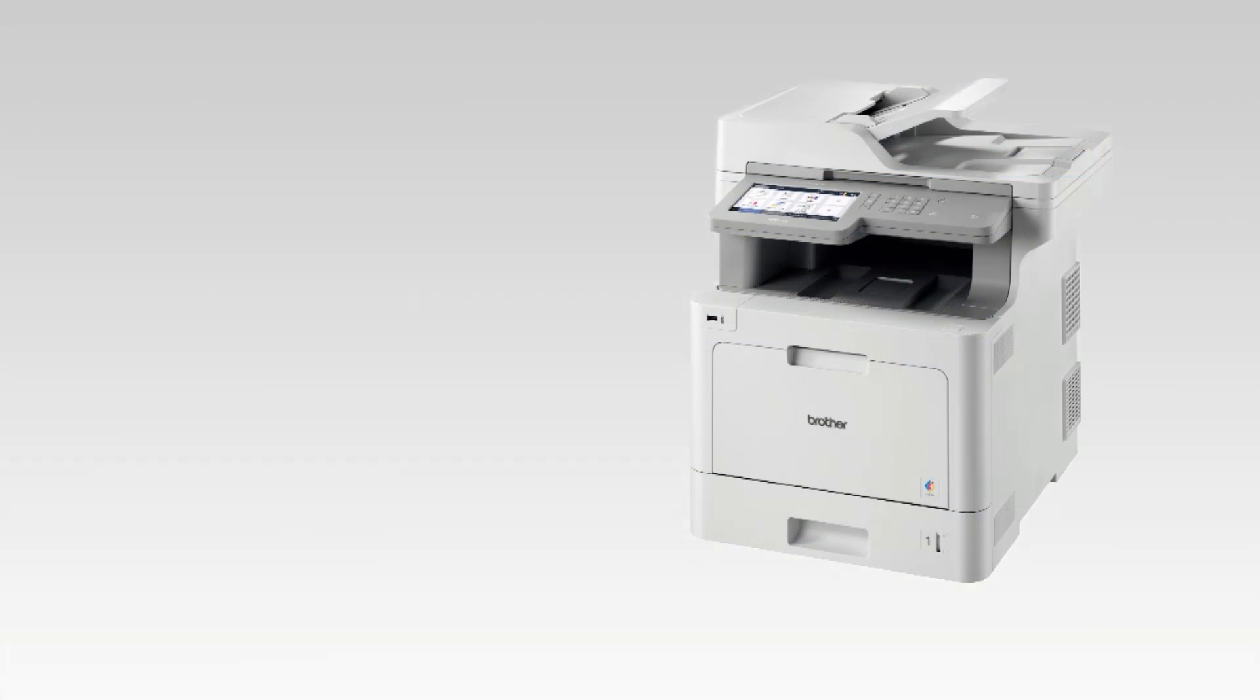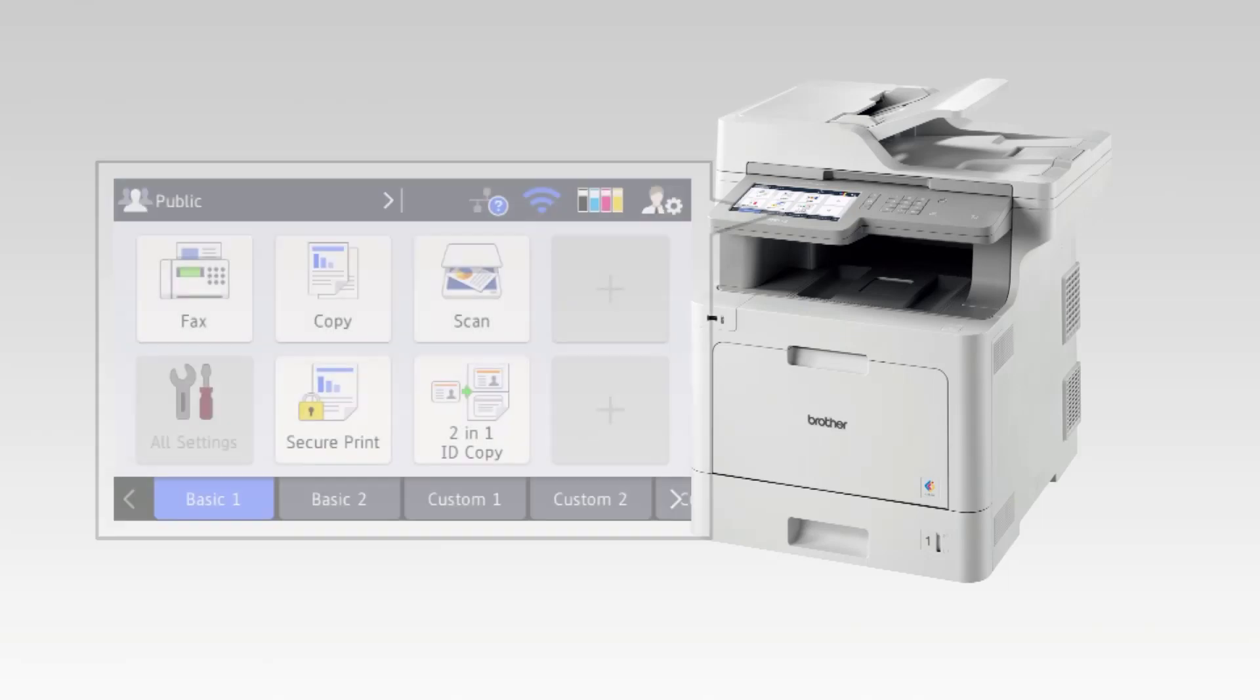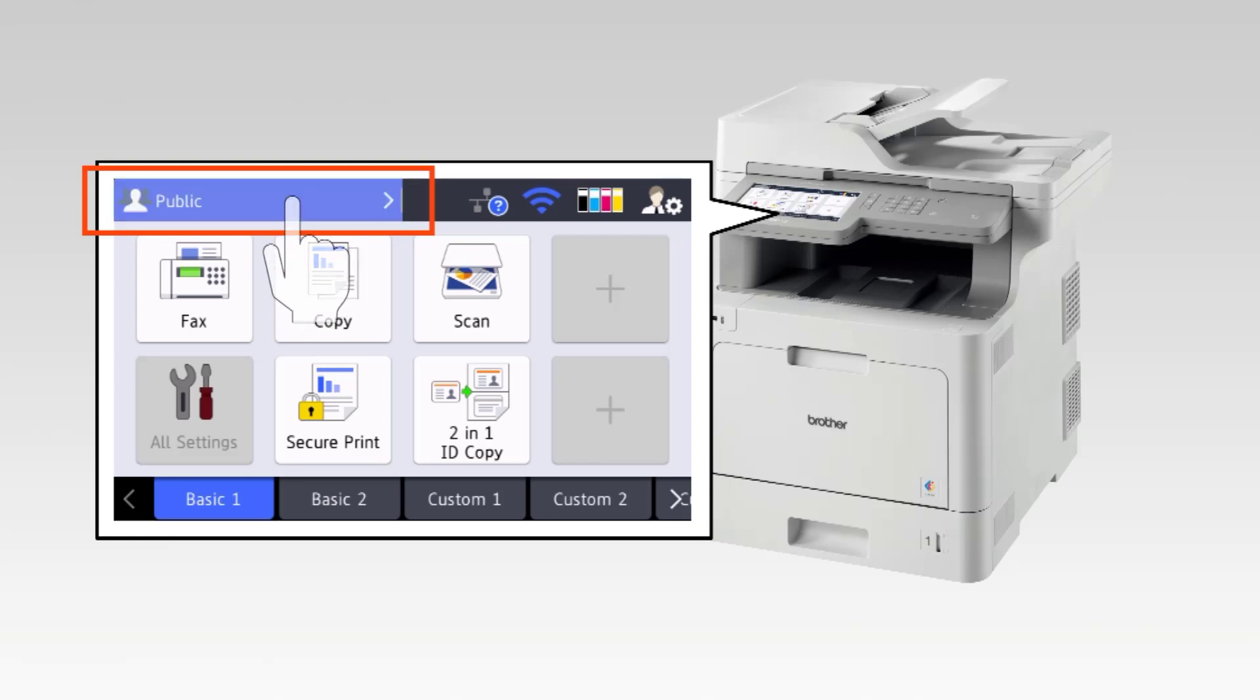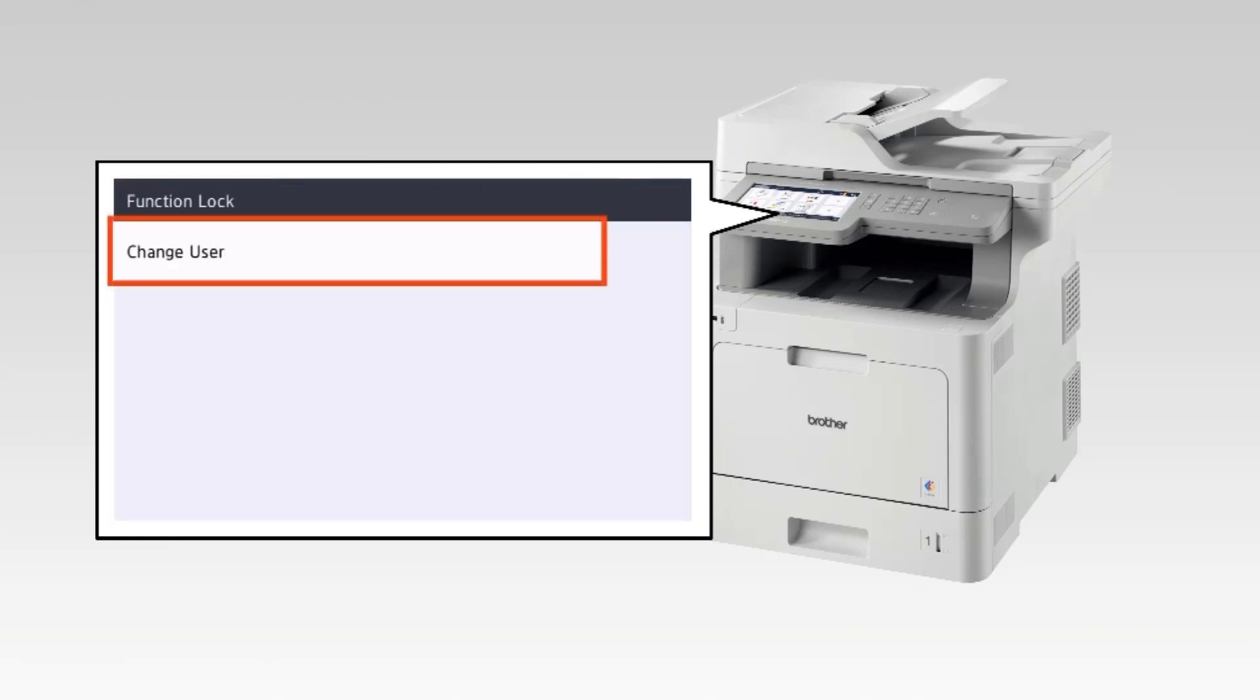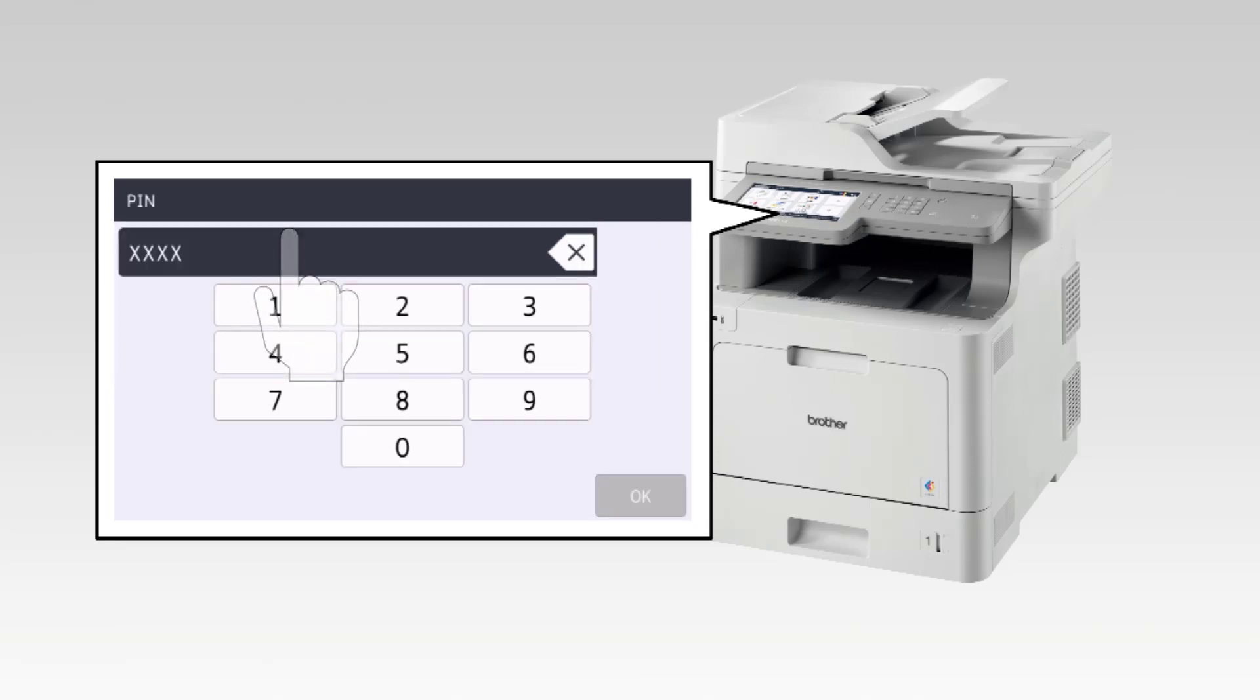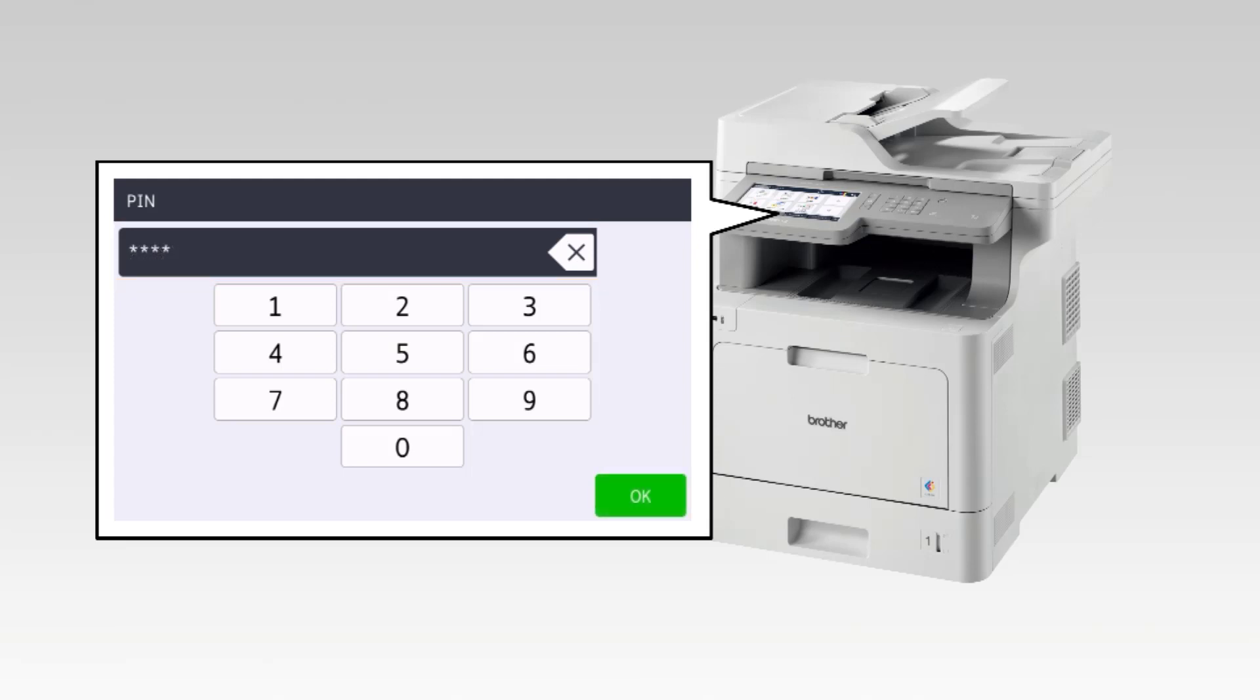Now your brother machine will deny access to restricted functions unless users enter their PIN codes. To access the restricted functions, press public or username depending on your model on the device's touch screen. Press Change User. Press your username. Enter your four digit user password and press OK.